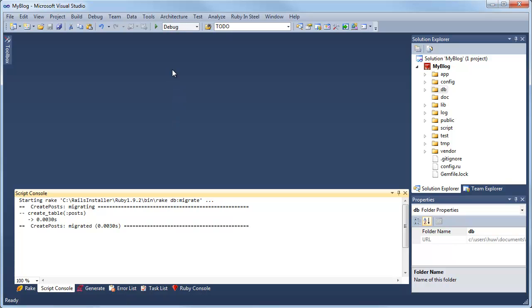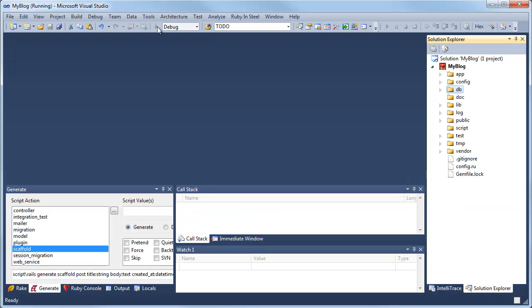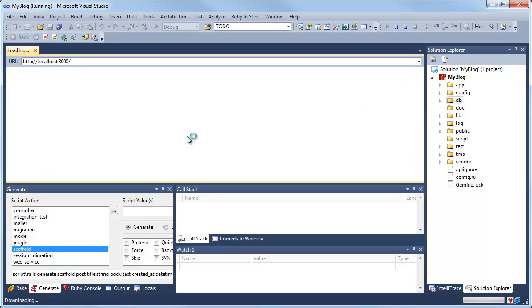Now I'm ready to run. So to run, I'll run with debugging. I'll start the debugger, that's F5 as default, puts it into debug mode. I can now launch the web browser.